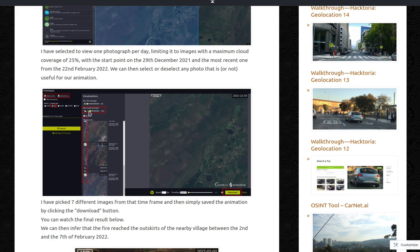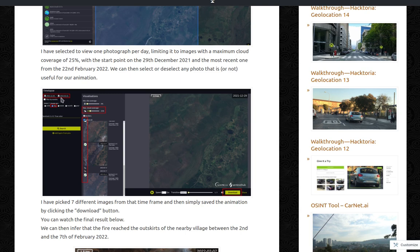Limiting to images with a maximum cloud coverage of 25%. We have here, with the start point on the 29th December 2021 and the most recent one from the 22nd February 2022.